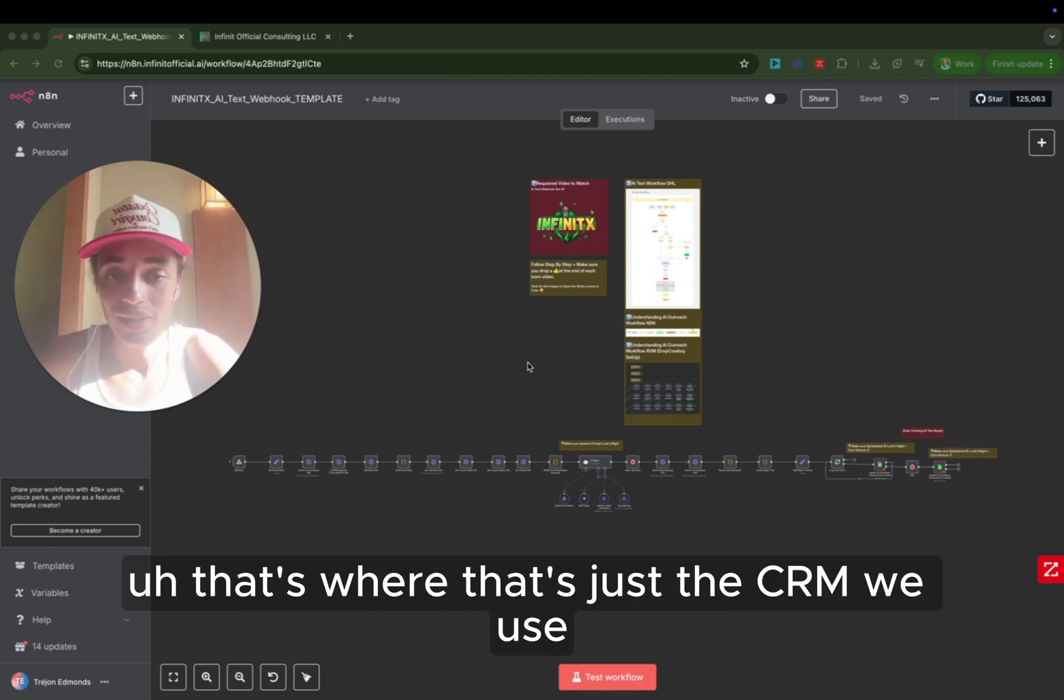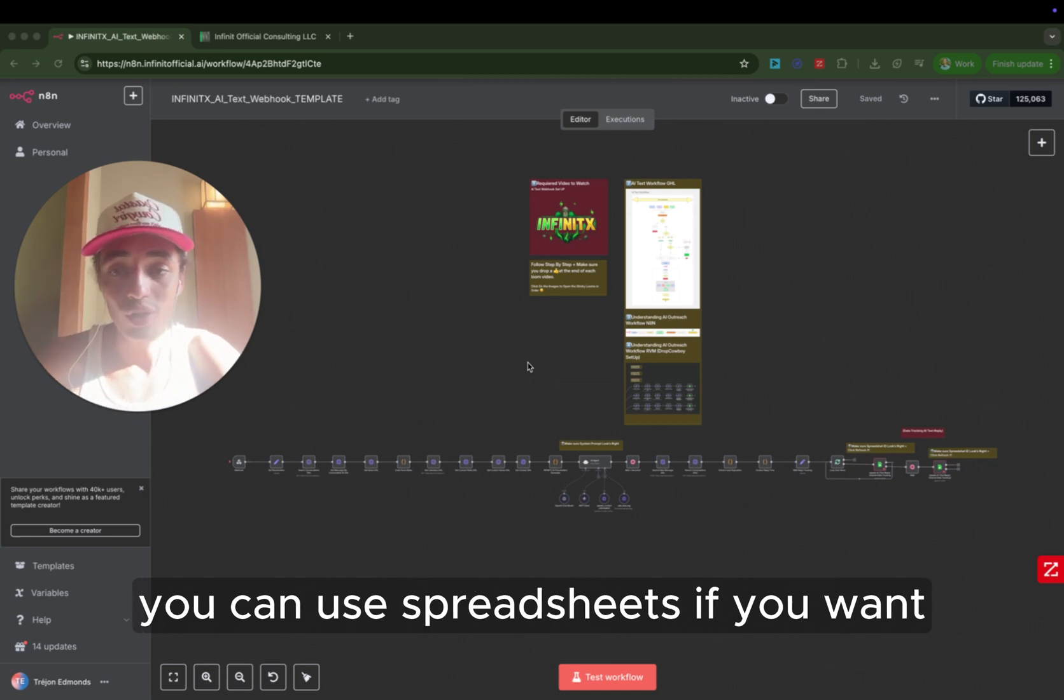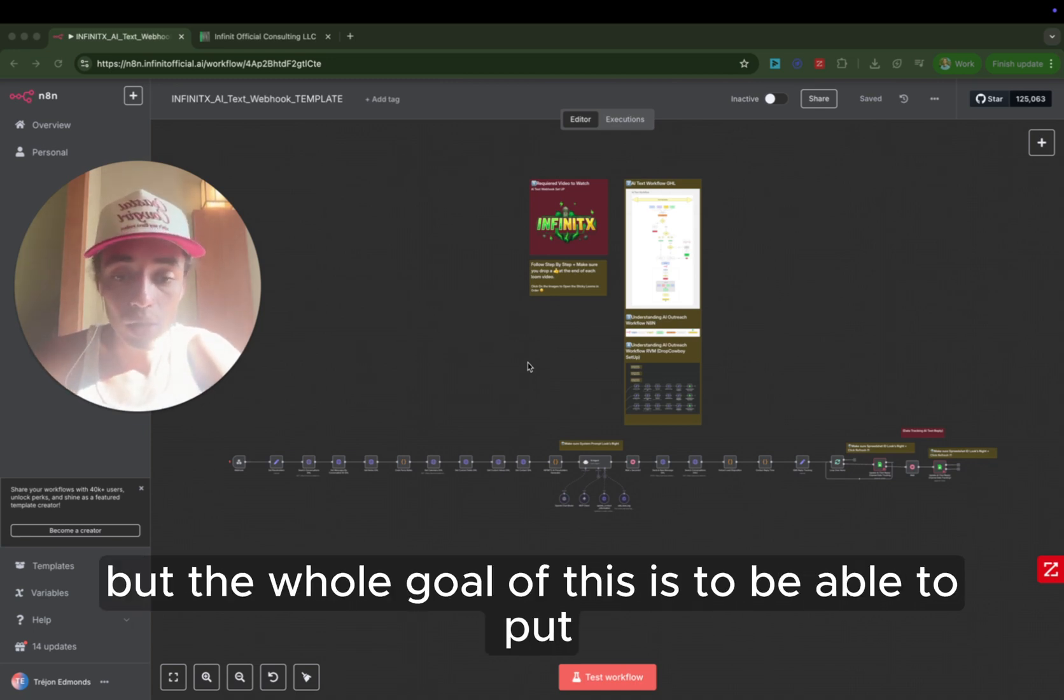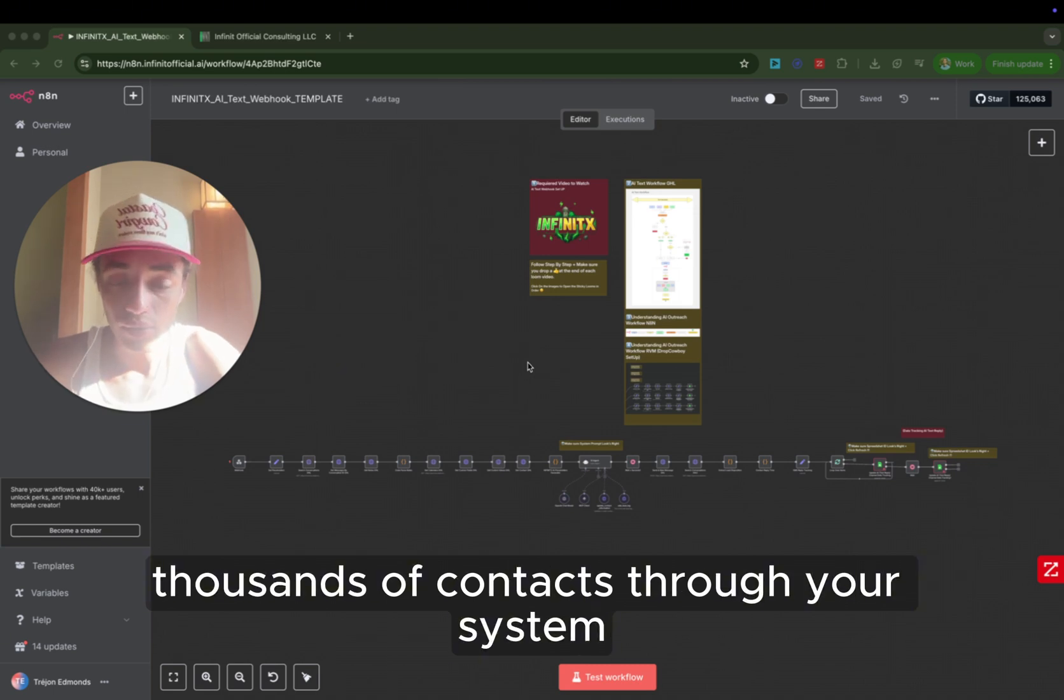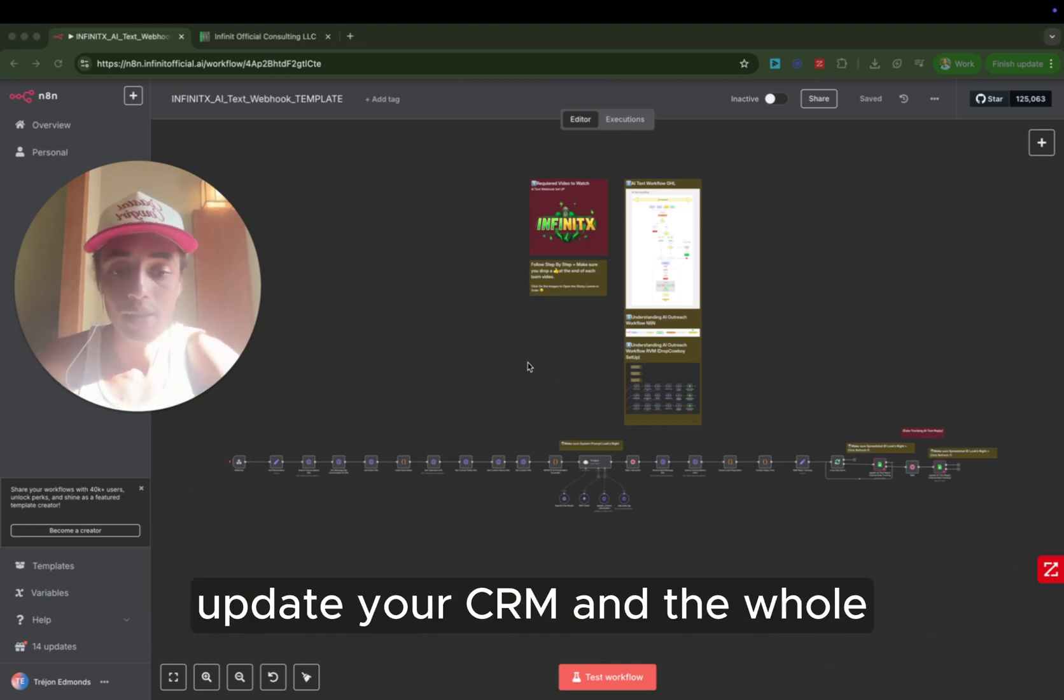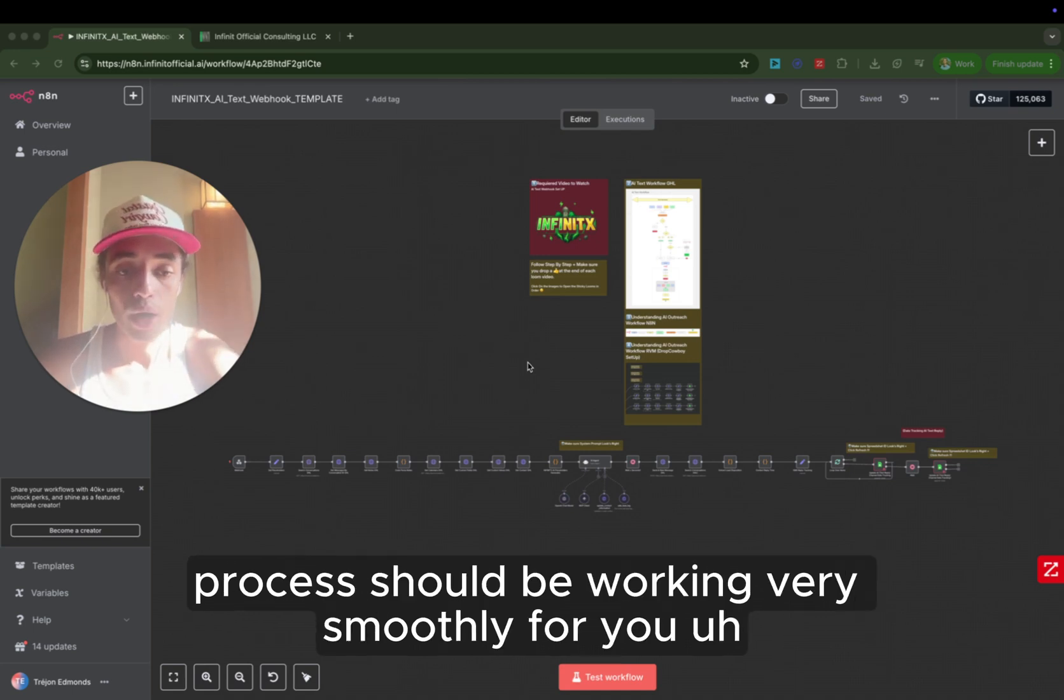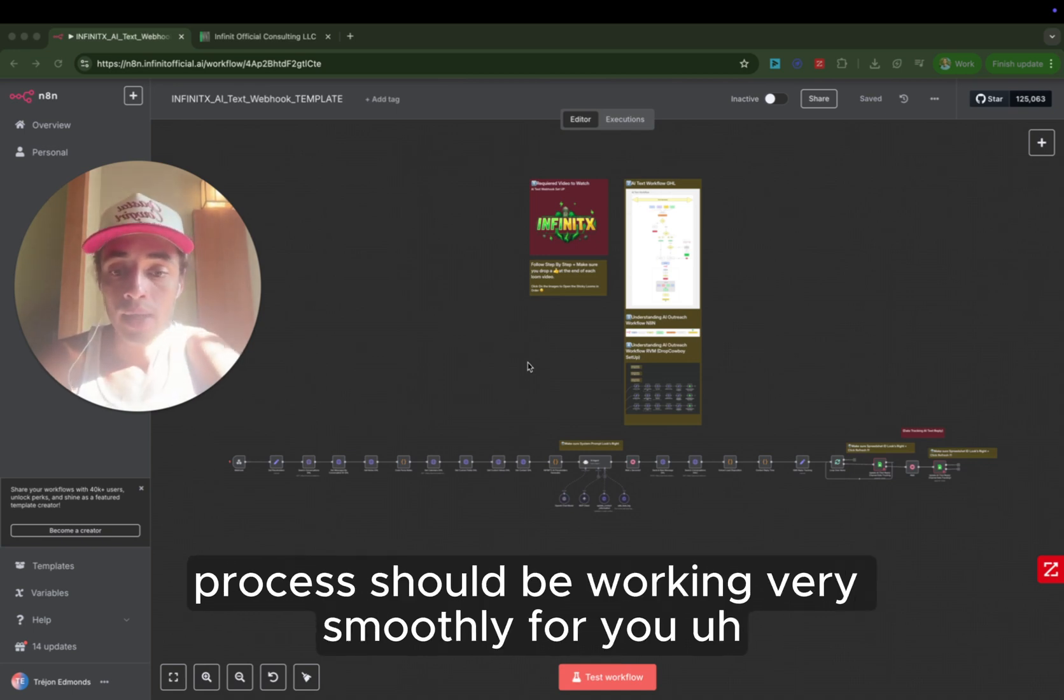That's where this is the CRM we use, but it's interchangeable. You can use whatever CRM you want. You can use spreadsheets if you want. But the whole goal of this is to be able to put thousands of contacts through your system, qualify those contacts, schedule appointments.